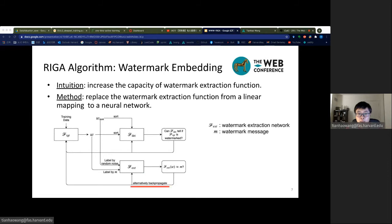In existing white box watermarking algorithms, the watermark extraction function is a static predetermined function depending only on the watermarking key. In our algorithm, however, the watermark extraction network is trained alternatively with the target model to enable fast convergence. The training data for the extraction network are the target model's weights labeled by the watermark message, as well as non-watermarked weights labeled by random noise.